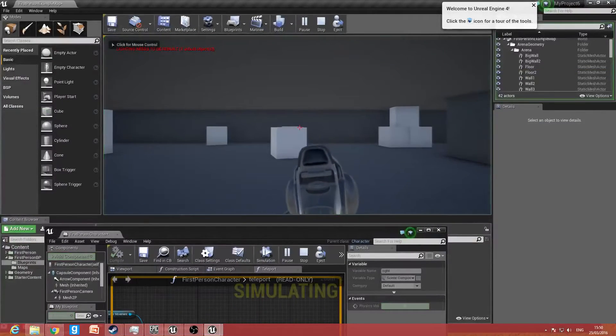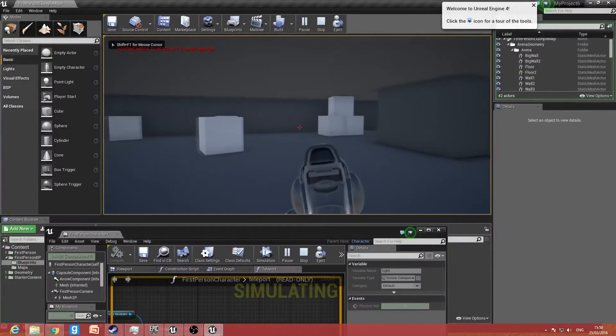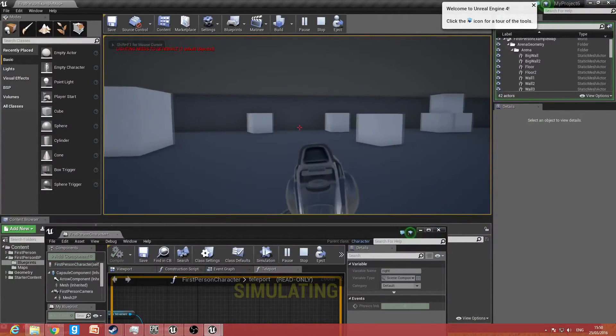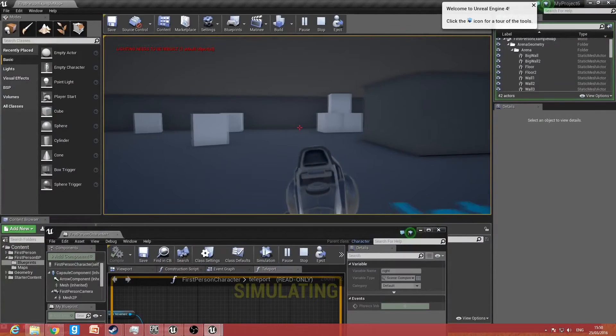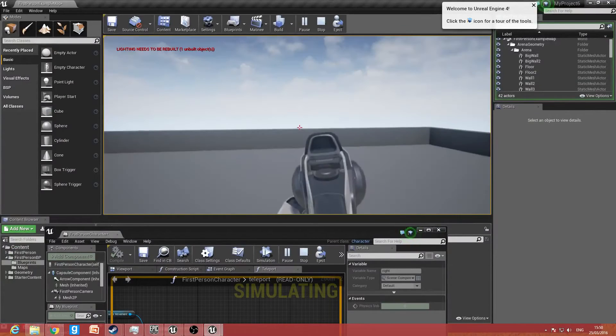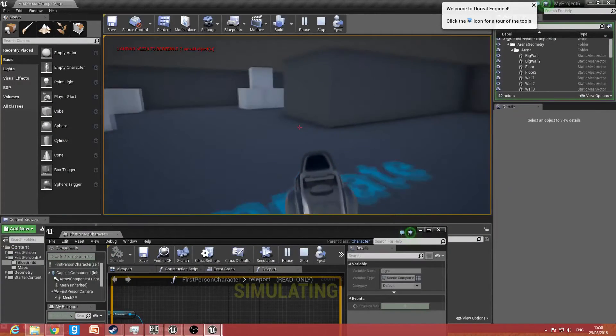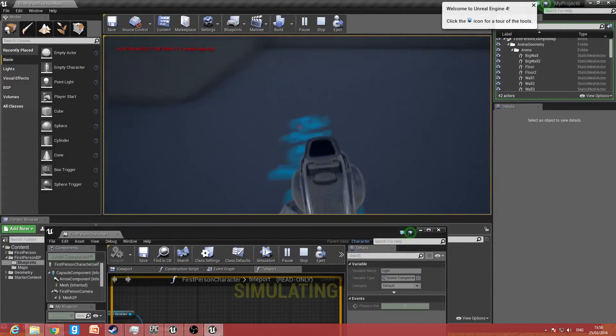Let's try it — forward, back, left, right, jump, crouch. OK, so now that is all sorted and tidy.